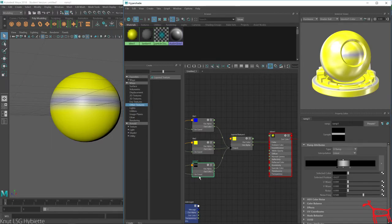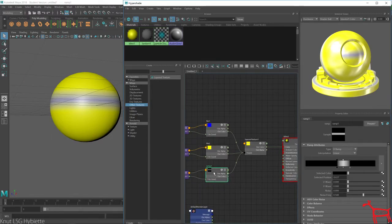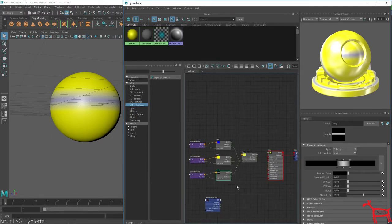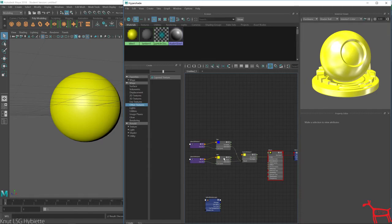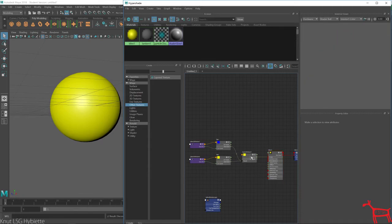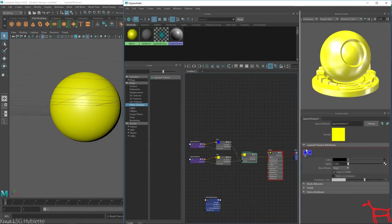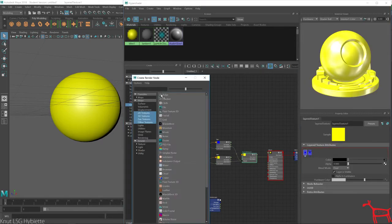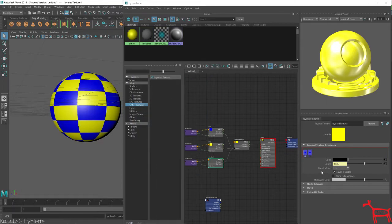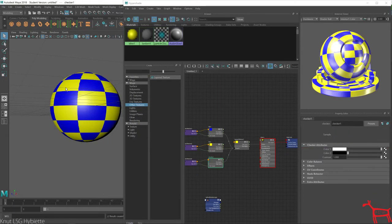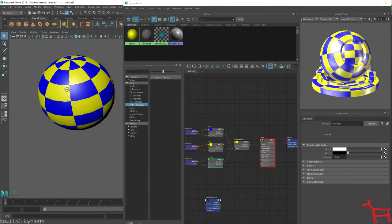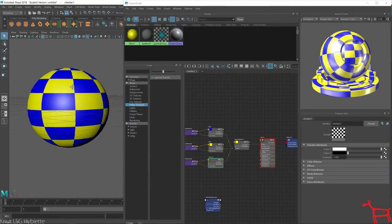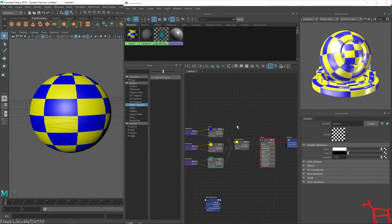We could delete this and select this and maybe we would do a checkerboard. Nice, you can see it has a checkerboard across it.